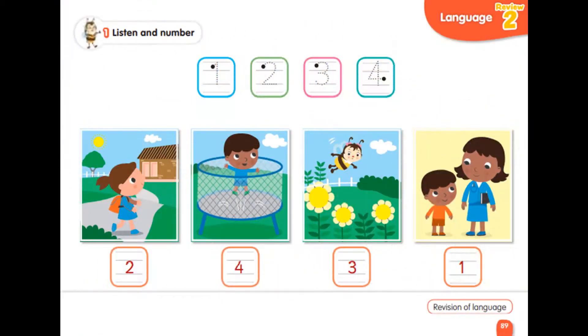Review 2. Page 89. Exercise 1. Listen and number.